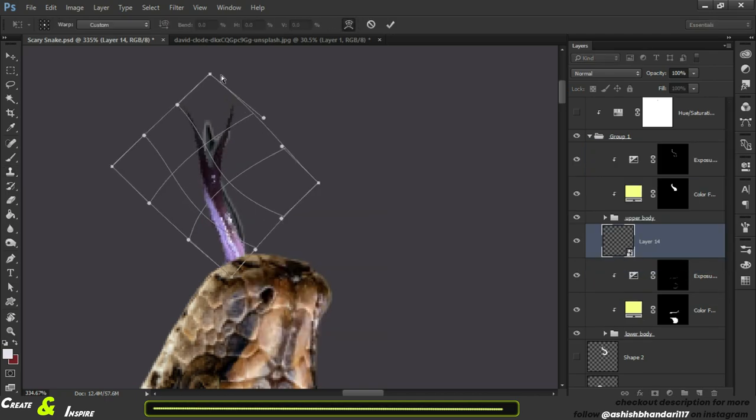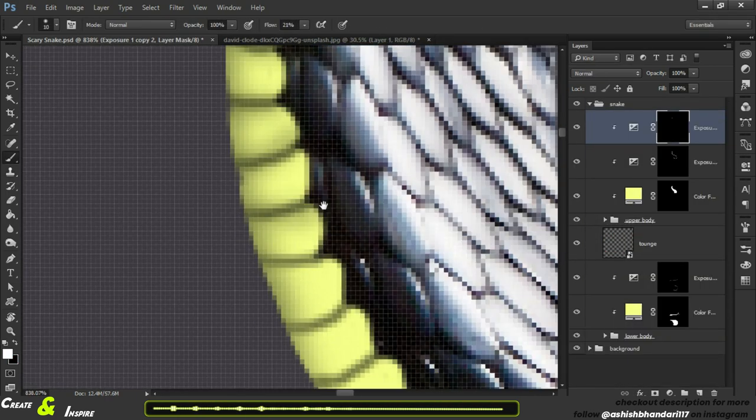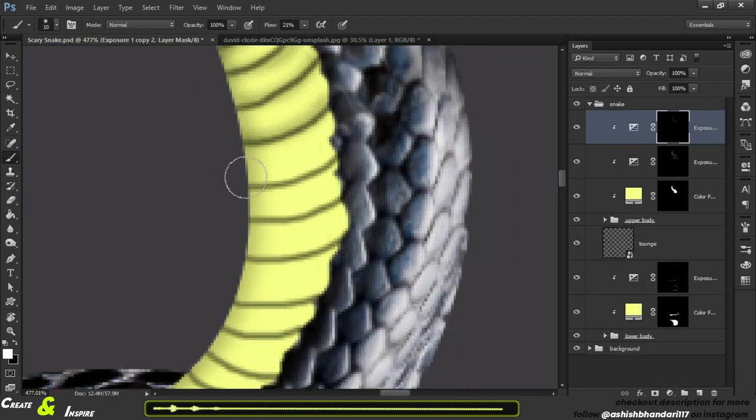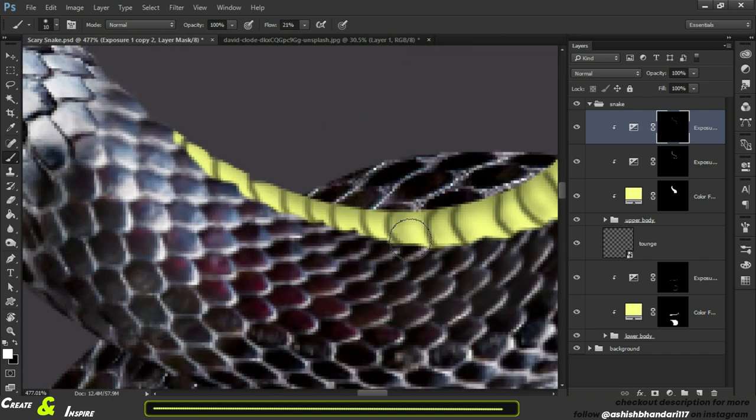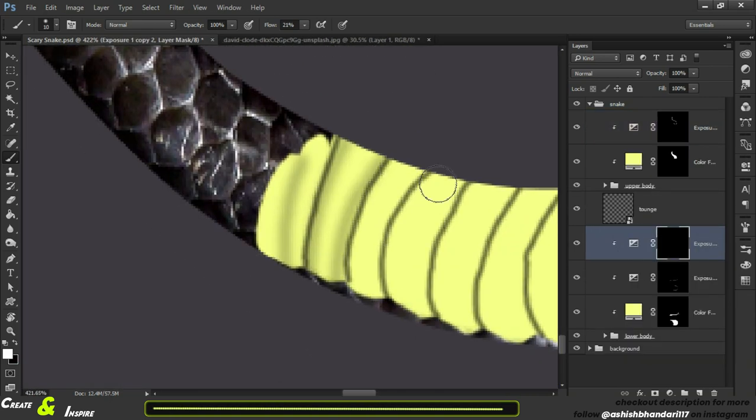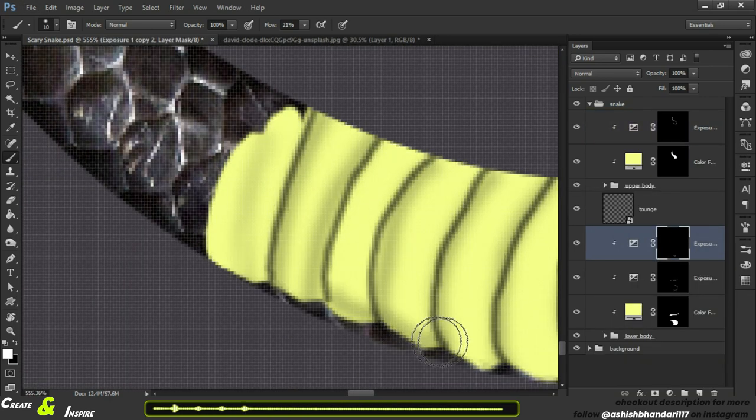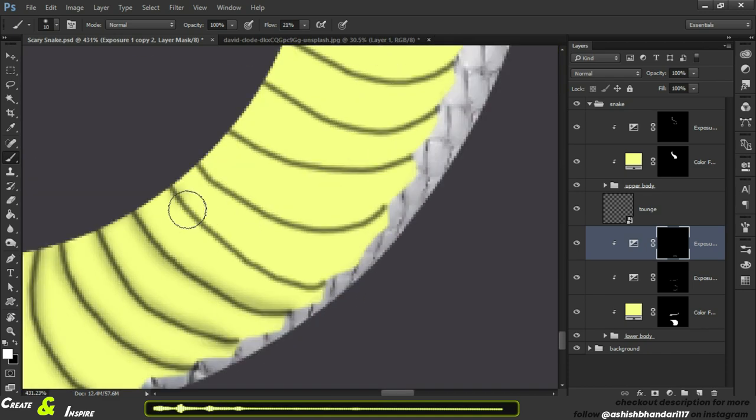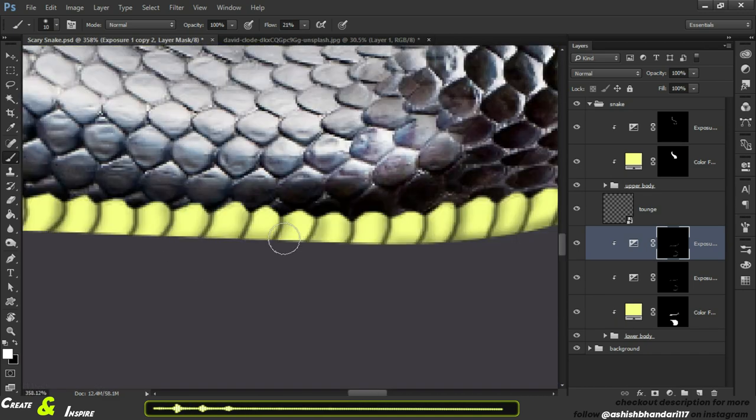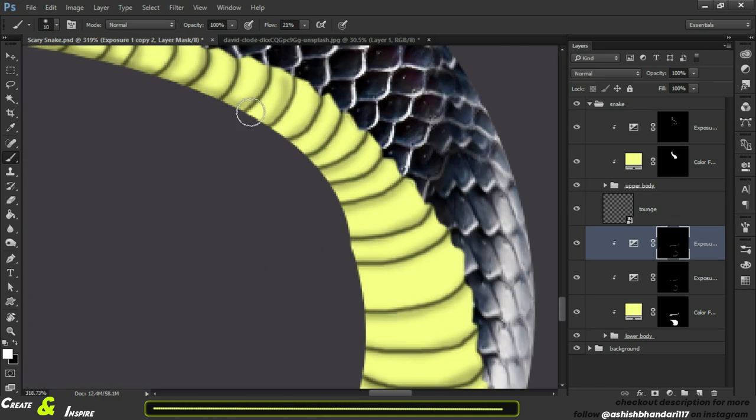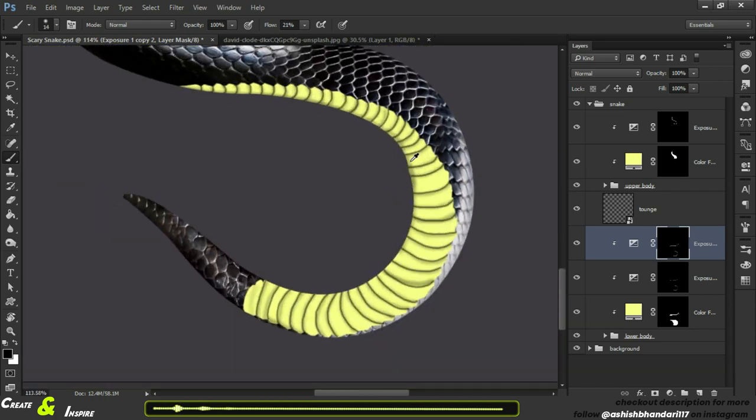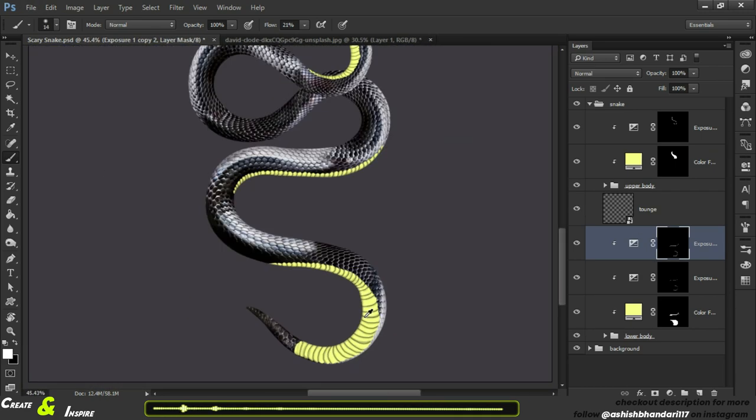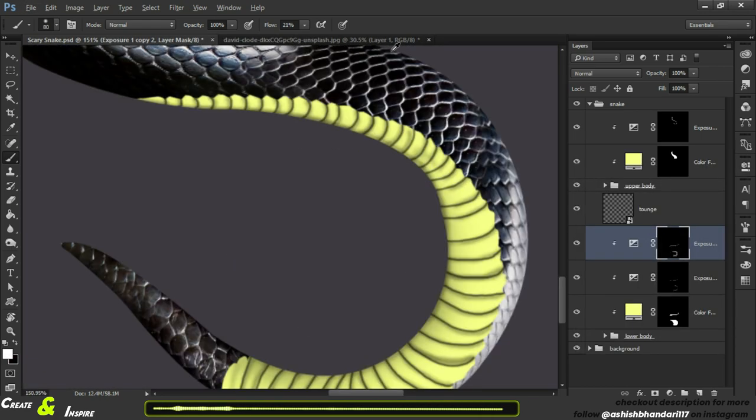Oh shit, I again forgot about the scales. What is wrong with me? Now add some details to it by decreasing the flow of the brush. Just give some shadow to it. It takes a lot of time using different layers of exposure and some adjustment. There you go.